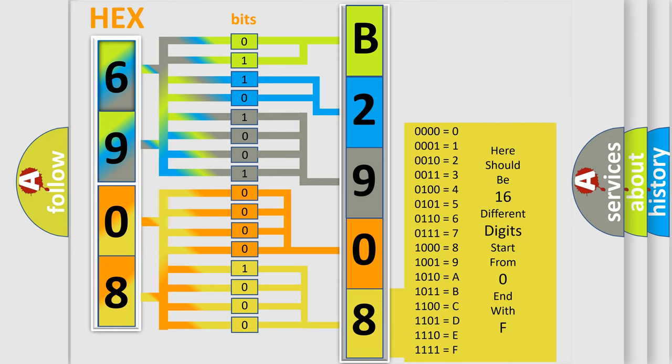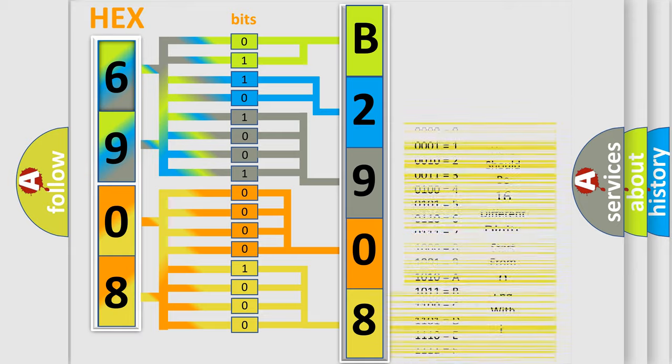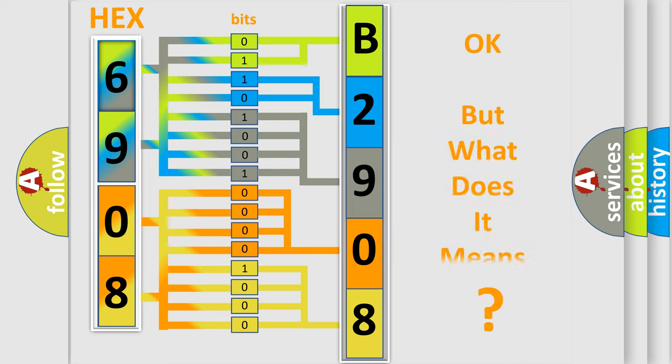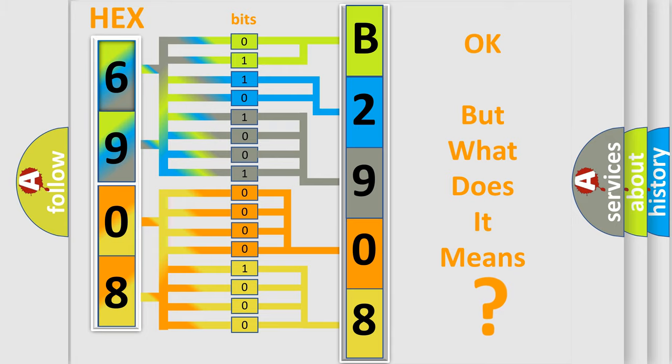We now know in what way the diagnostic tool translates the received information into a more comprehensible format. The number itself does not make sense to us if we cannot assign information about what it actually expresses.